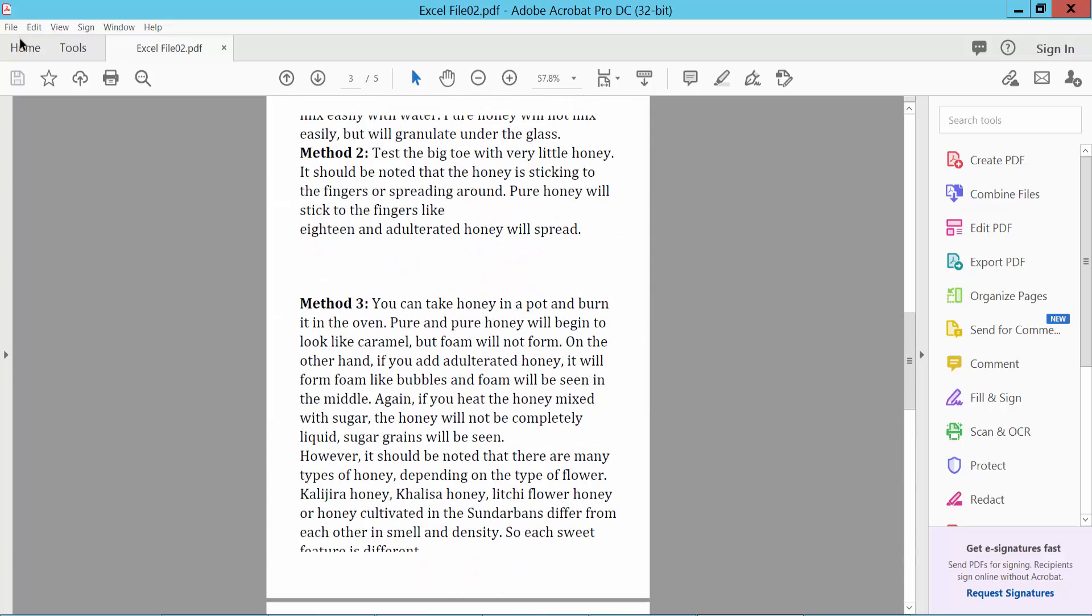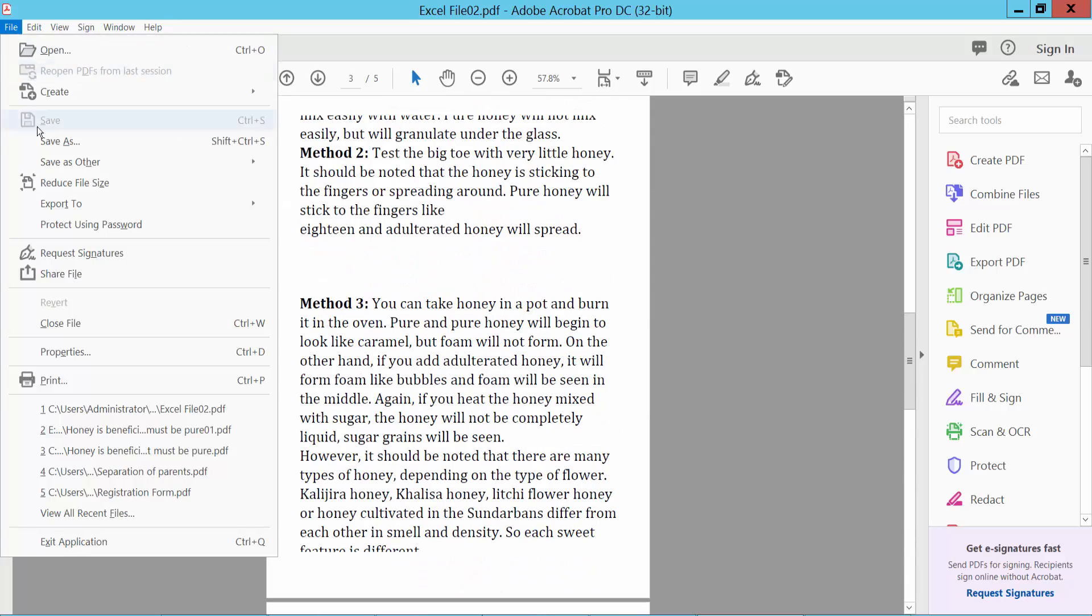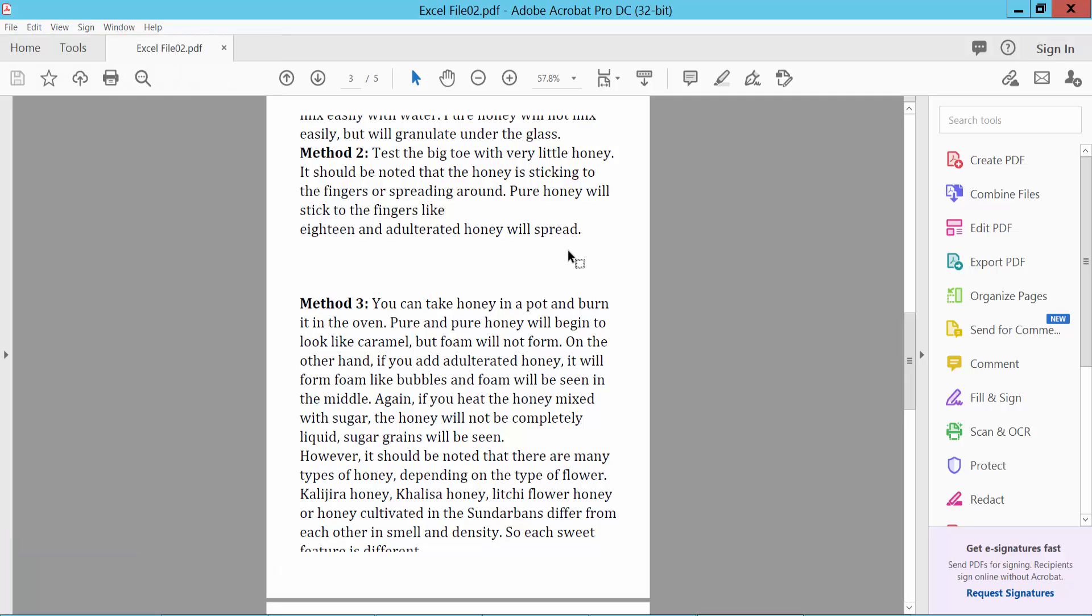And click File option, Save As, this PDF file. Thank you for watching, please subscribe, like, share, and comment.